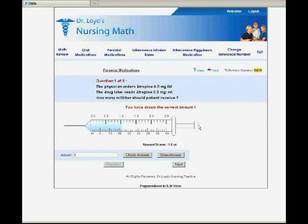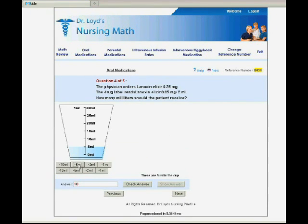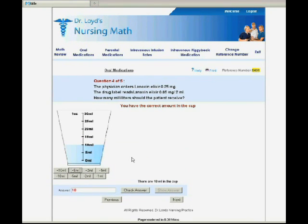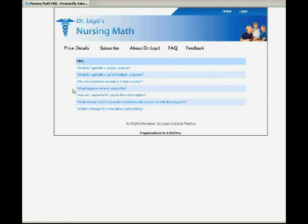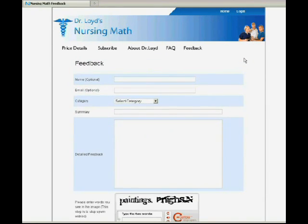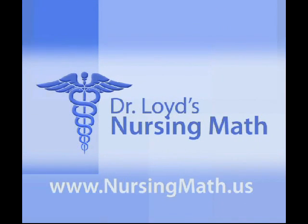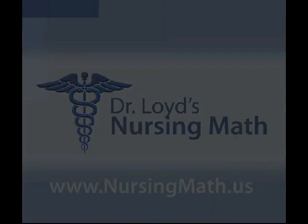So there you have it. Dr. Lloyd's Nursing Math is a powerful tool that lets you practice math and also practice the simulation of the math answer in a clinical setting. If you have any questions, visit the FAQ section of the website or the feedback section to ask any specific question you may have. We are always looking to improve, so any feedback is welcome. Thank you for your interest in Dr. Lloyd's Nursing Math.